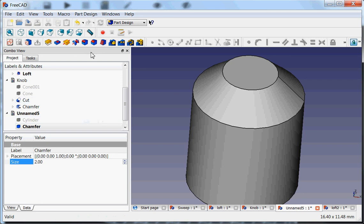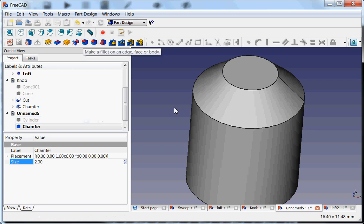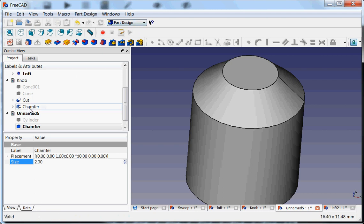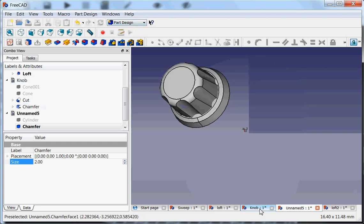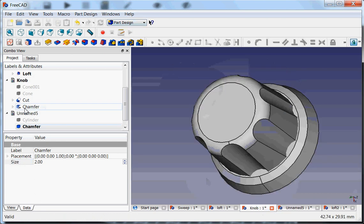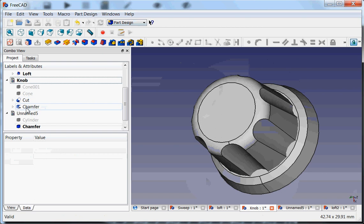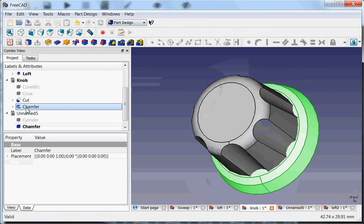So if you make a chamfer or a fillet, just do it from the Part Design menu. Anyhow, enough about the chamfer.